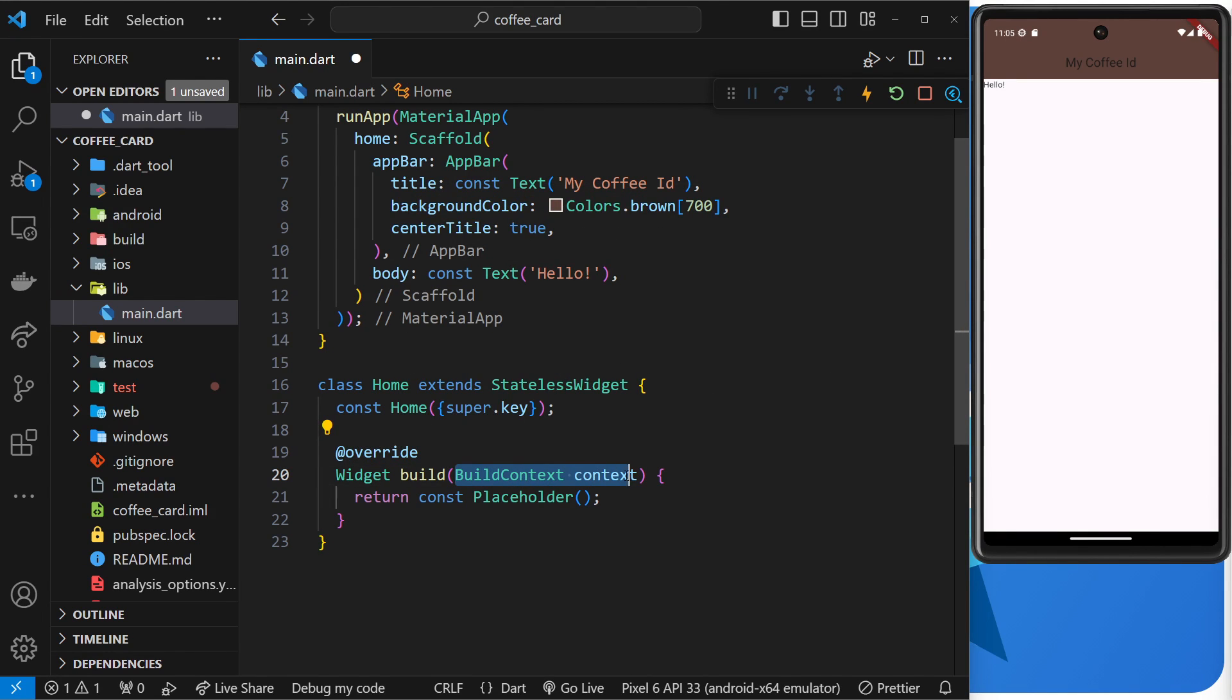Now this context object, you can kind of think of as information about the location and environment that this widget is in within the application.